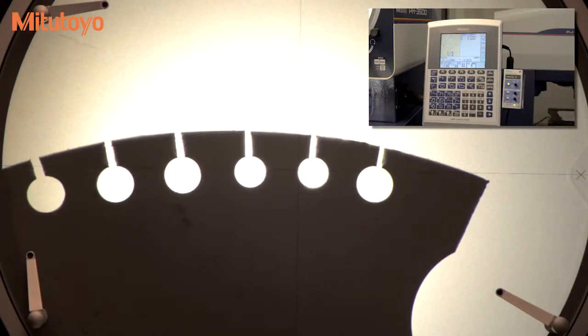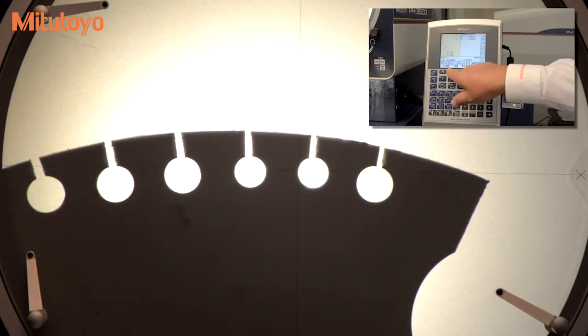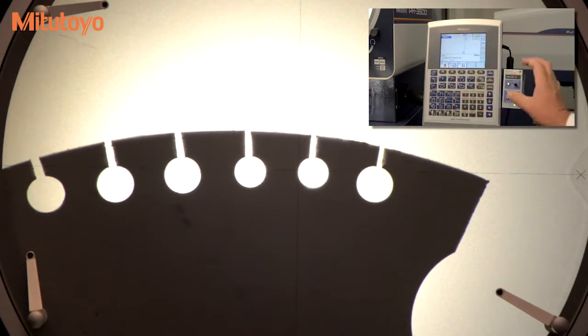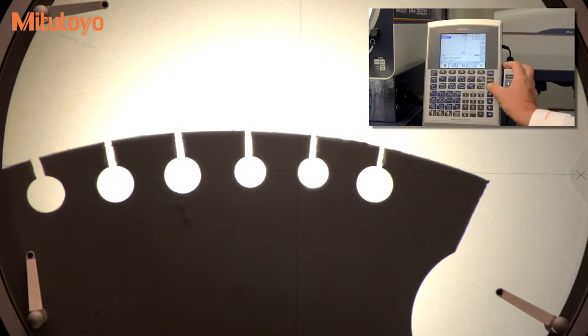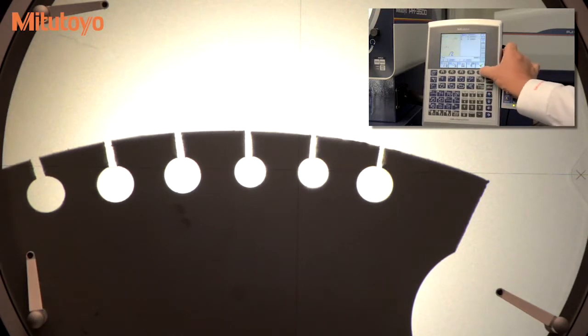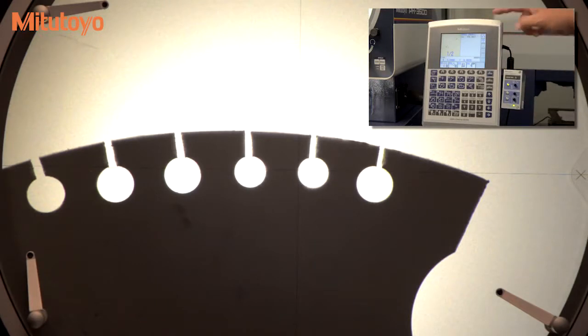Now, select the Line function and recall the last two features that you have measured. The optional QM Data 200 will use the centers of the circles just measured and calculate the true distance between centers, regardless of the orientation of the coordinate system.